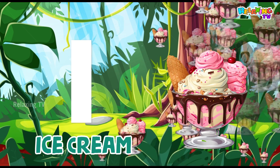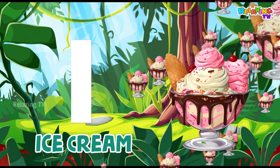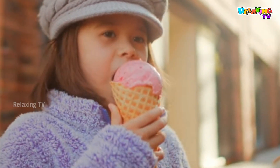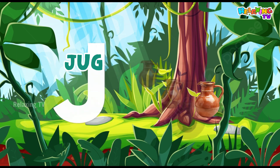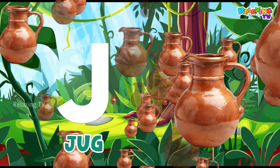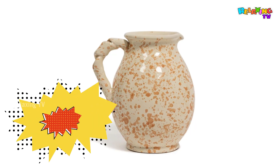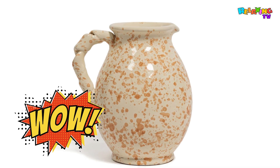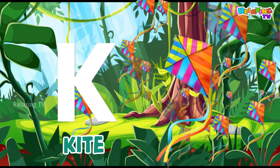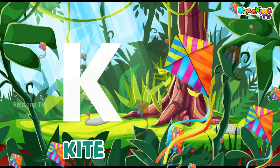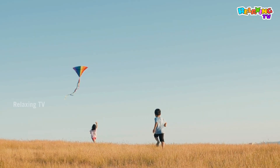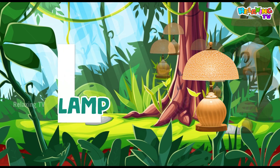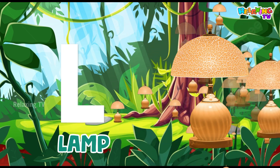I for Ice Cream. J for Jug. K for Kite. L for Lamp.